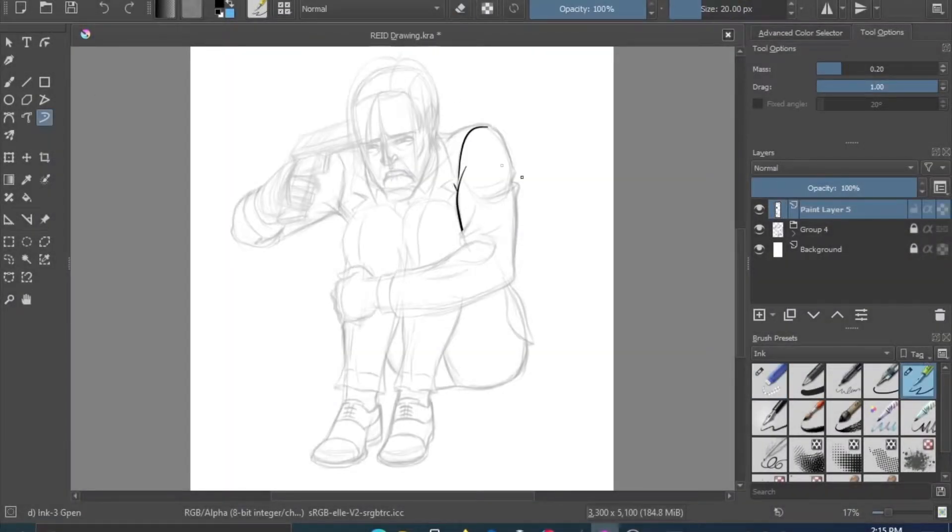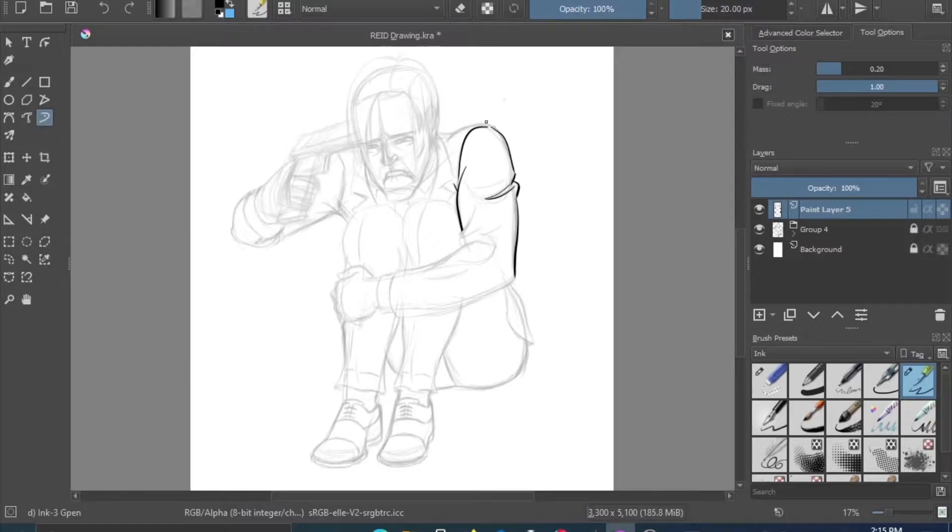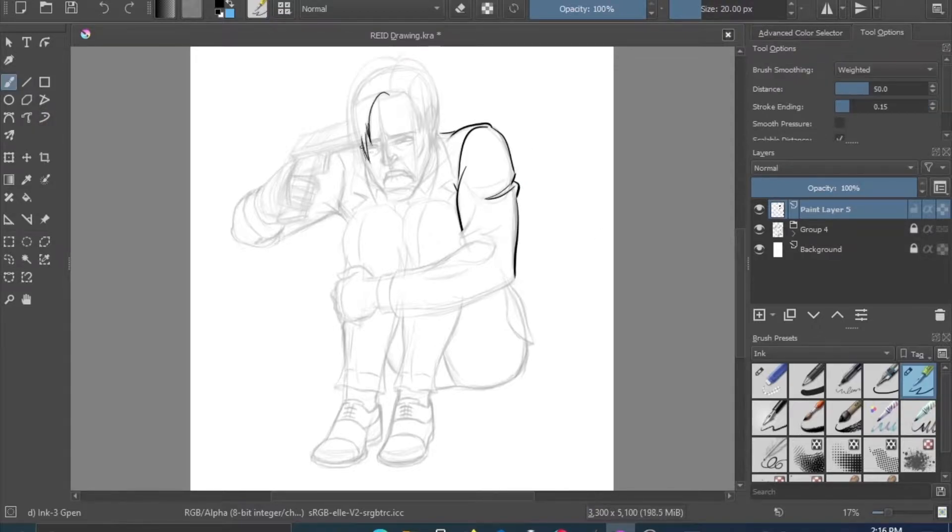Alright, how's it going everybody? I want to give my thoughts on a show on Netflix, Resident Evil Infinite Darkness.